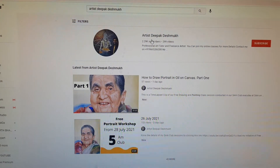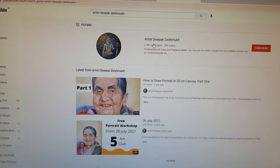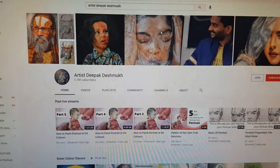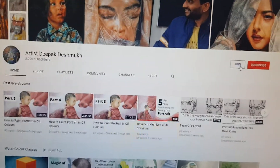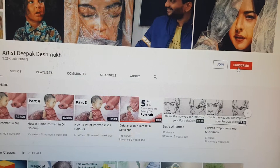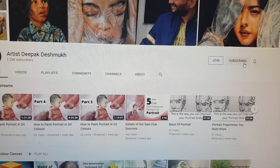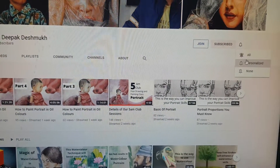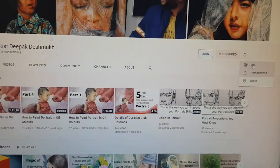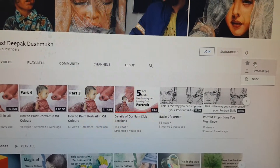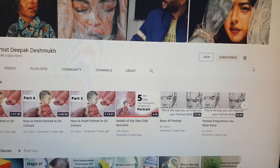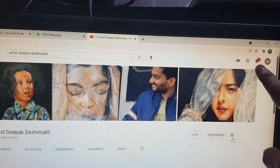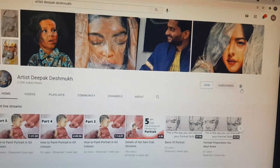Now I will show you how you can get access to my 5 a.m. club sessions. Just go to my YouTube channel, artist Deepak Deshmukh, and here you will find two icons — Join and Subscribe. First of all, subscribe, and after subscribing, press the bell notification and select 'All.' When you select All, you will get all notifications on your YouTube channel whenever I am live or conducting these events.